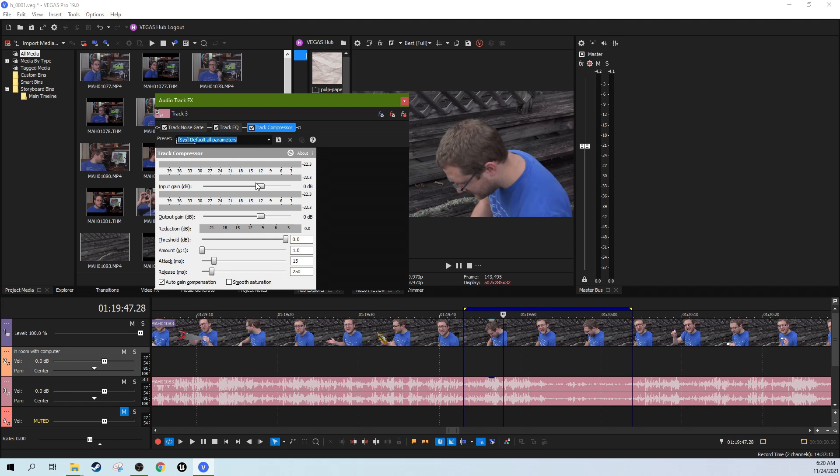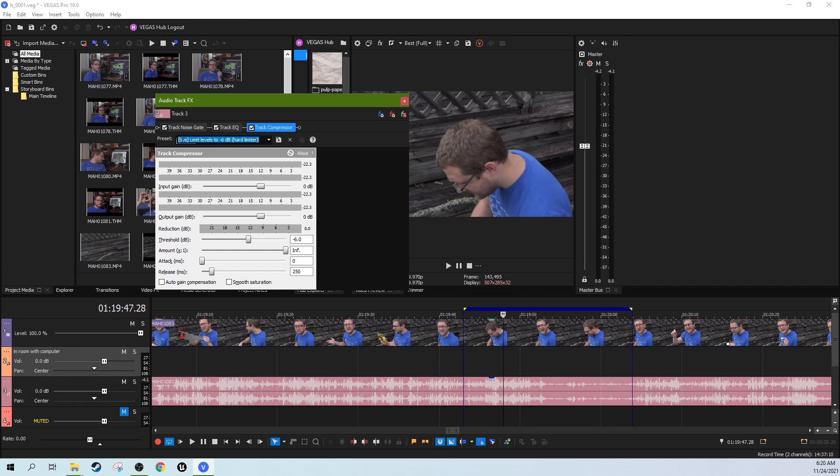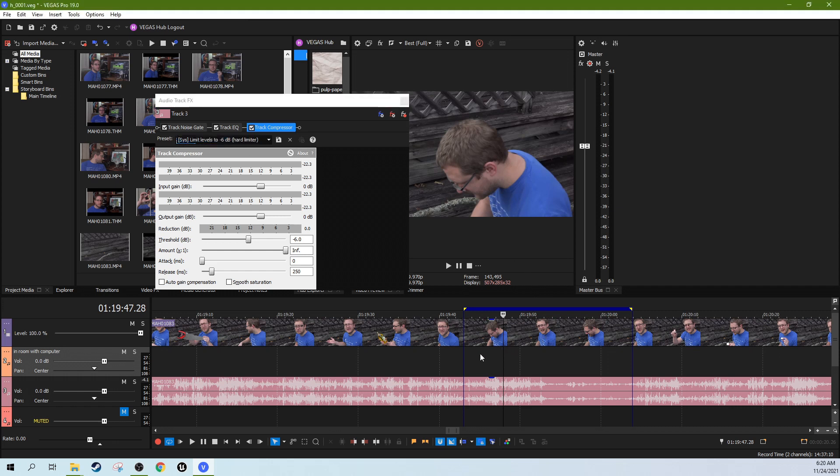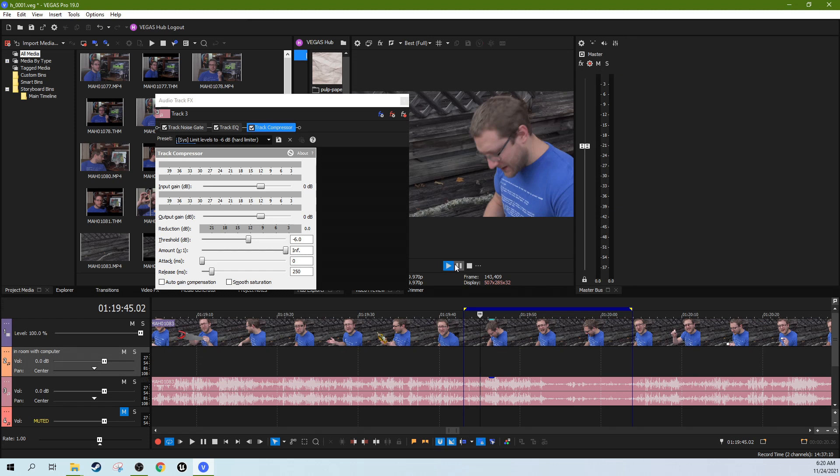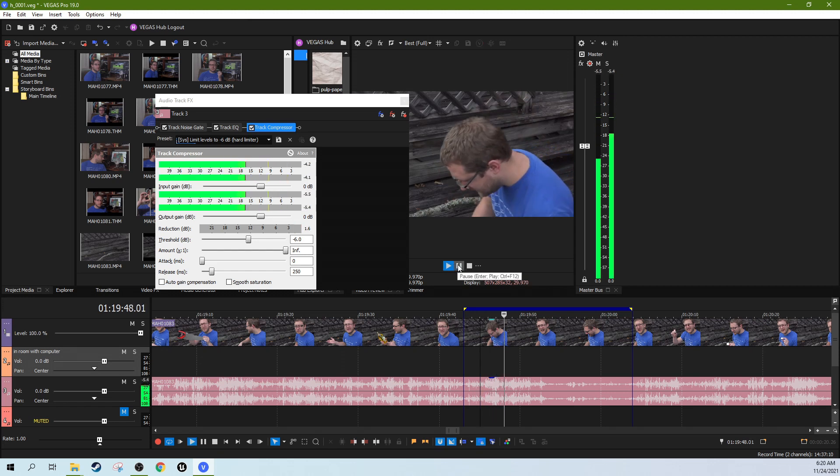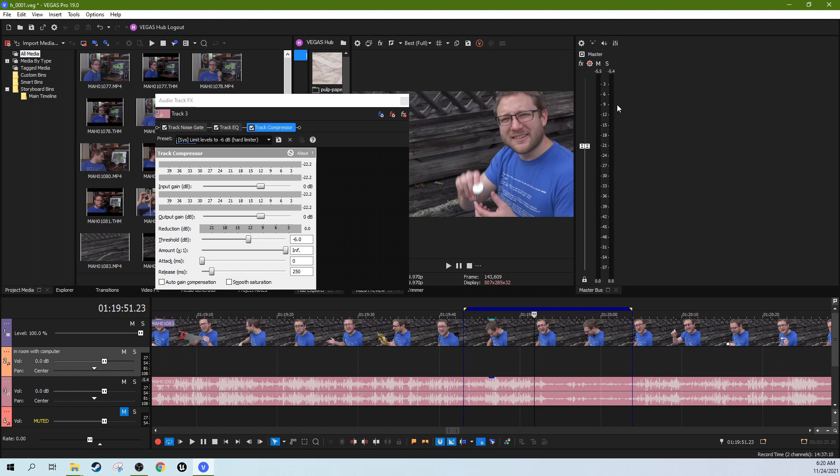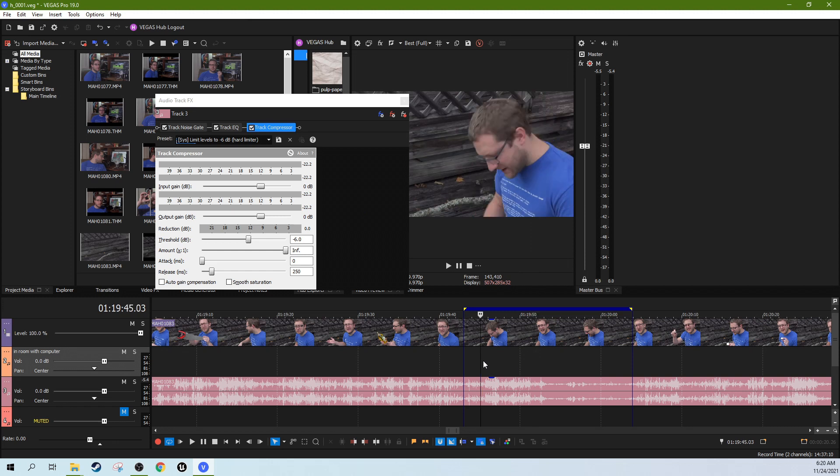So we're going to do a hard limiter on it. And with the hard limiter it will make sure that it starts right here. Hit default to all parameters. It says limiter, limit levels to negative 6 decibels. See now it never goes above 6. So that's a good way to turn down the wind but not turn down my voice.